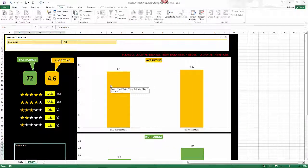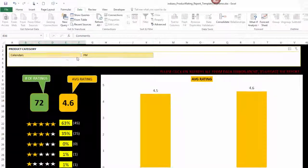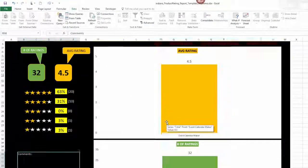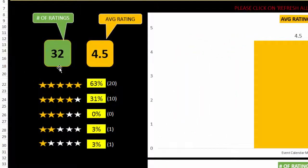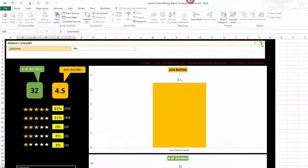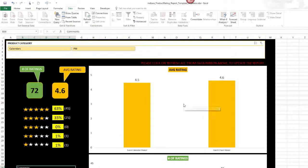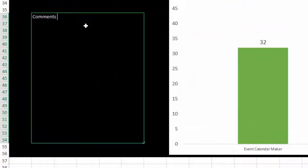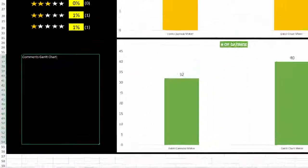Now I can see that my charts are populated, my slicer is populated, everything is populated. The top section shows the product category of Calendars. If I only want to see my calendar products, I hit Calendars and everything updates for that — the number of ratings received is 32 and the average is 4.5. I can see the breakdown by star rating and the overall average by product. If I want to see all products, I hit this little button here to clear the filter. If you want to write any comments, just double-click and write some story behind the data you're presenting.